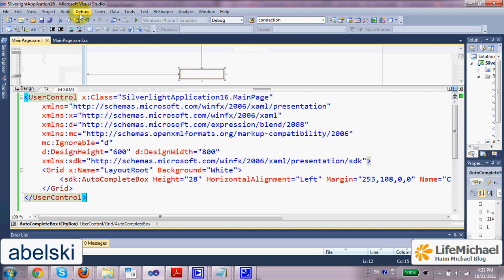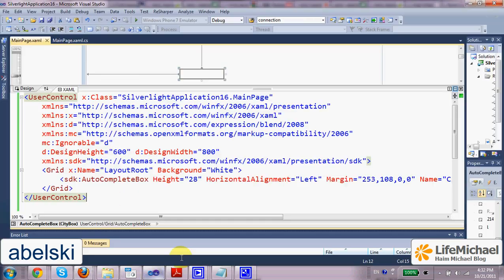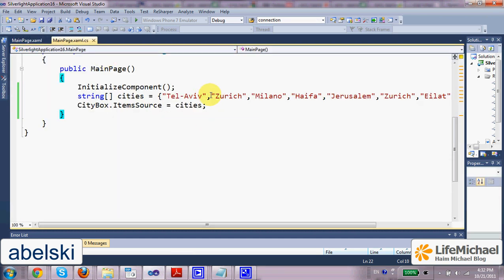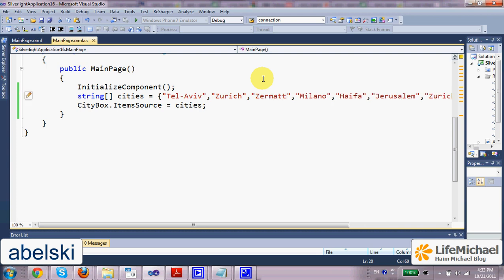Now, if I try to execute this code sample, as you can see, I start typing and I get possible values I can select from. And if we add more cities that start with the same name, for example, Zermatt, it would be accordingly.